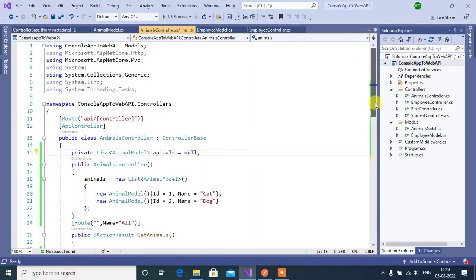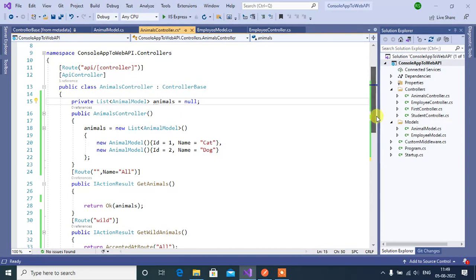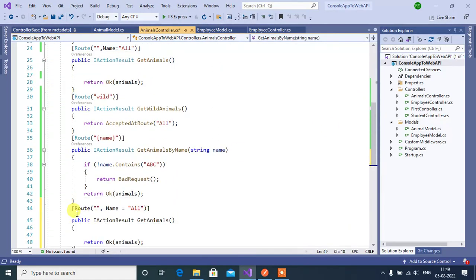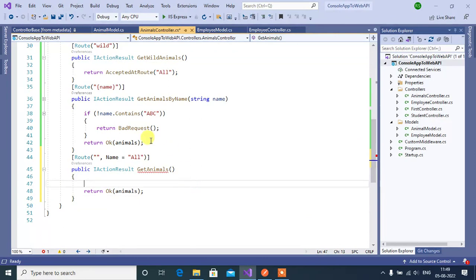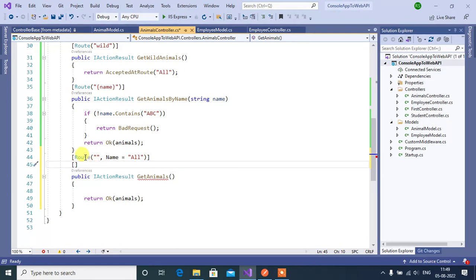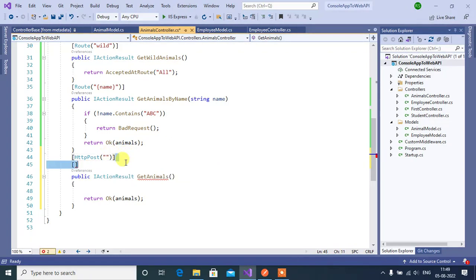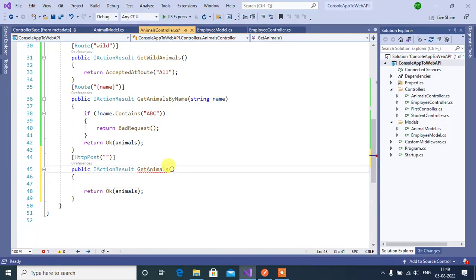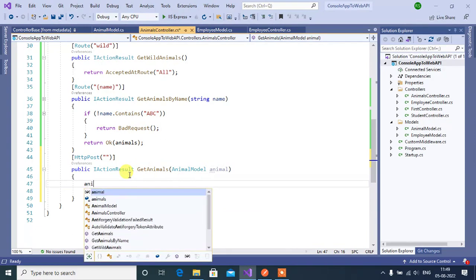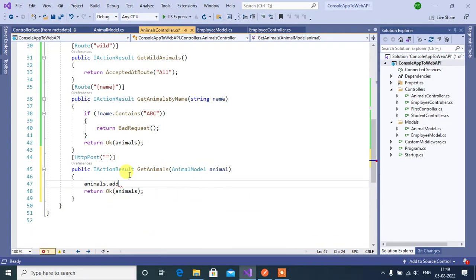Go to the animals controller — we are using the same application from our ASP.NET Core video series. Copy an existing method and paste it to add one more action method. We are going to add a new resource, so we need to use the HTTP verb HTTP POST. Along with the route, use this HTTP verb, then remove the name attribute. In this method we can pass some data using the animal model, then the object 'animal'. We can append this animal to the list of animals using animals.Add(animal).